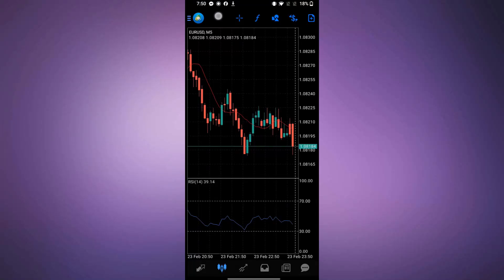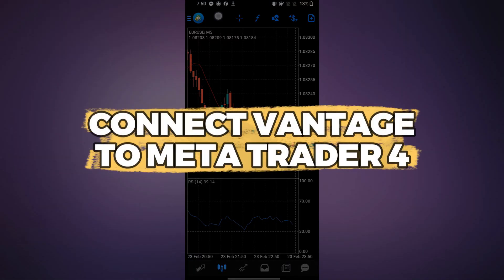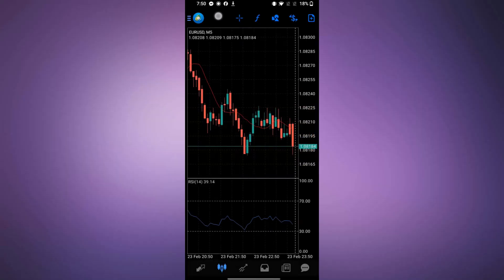Hey guys, in this video, I'll show you how to connect Vantage to MetaTrader 4. Let's get started.